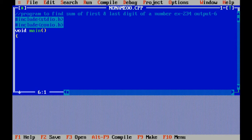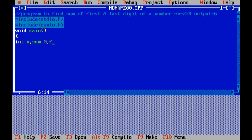Now the question is to find sum of first and last digit of a number. Now I am declaring the variable. First is number, comma sum equals to zero. First digit fd, last digit ld.